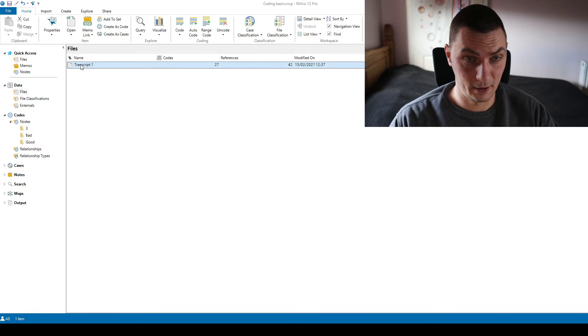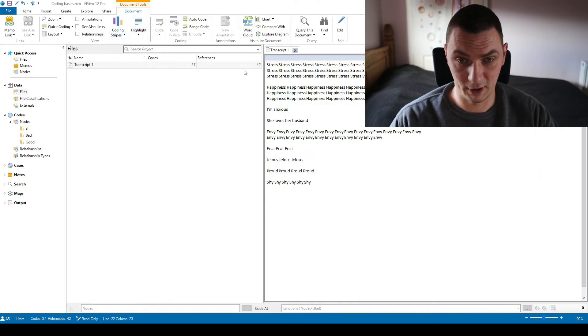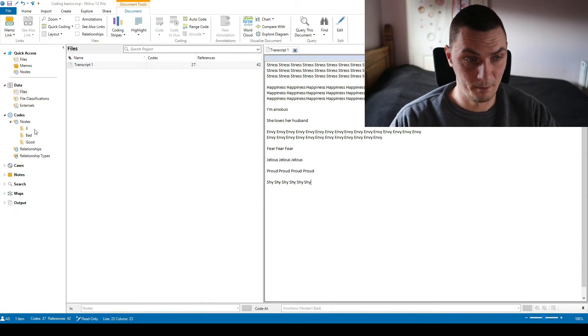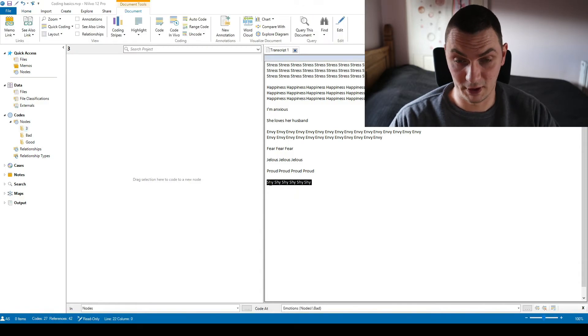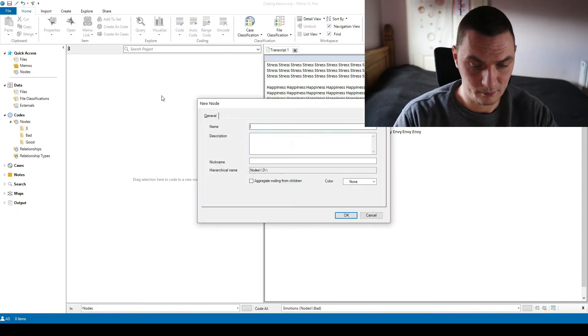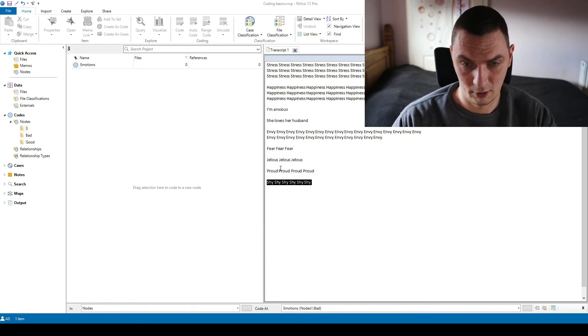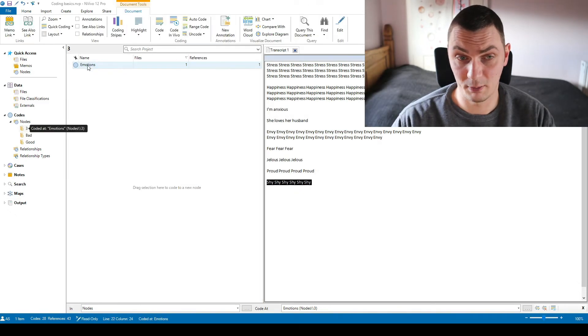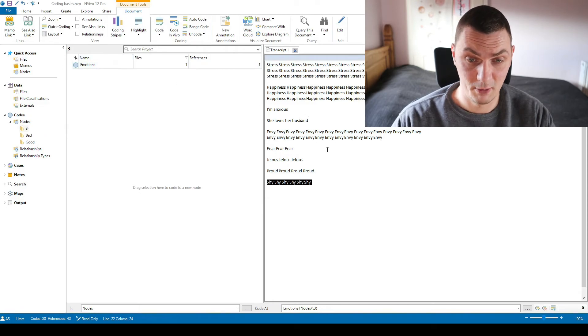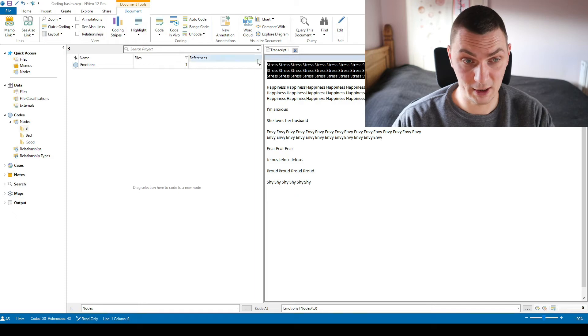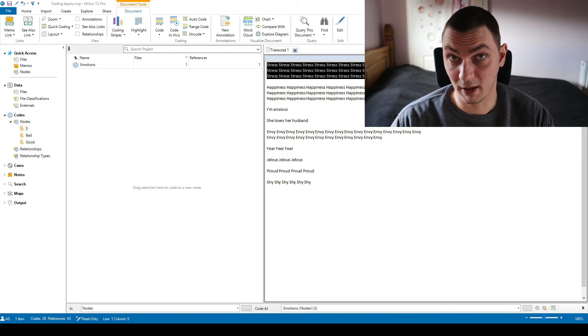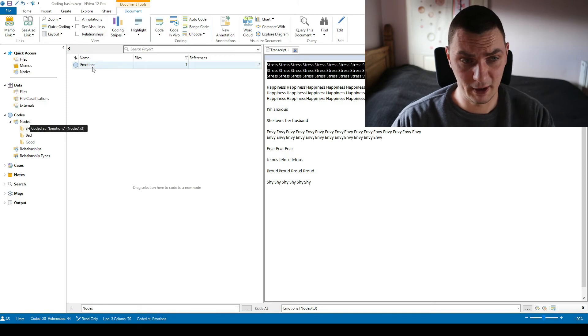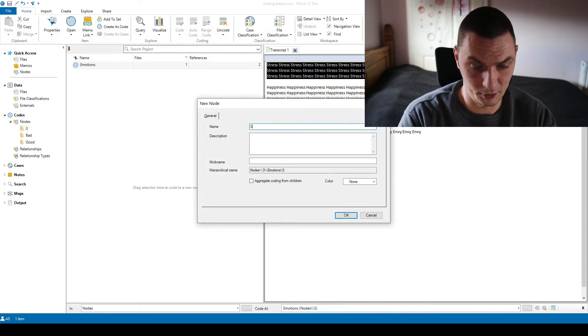So basically I've got another folder here. I'll be creating my new codes here. So basically as I'm reading through these extracts, initially I may decide to create a code called emotions. So I'll code this as emotions because it's the first time I see any example of emotions. I decided to code this as emotions.